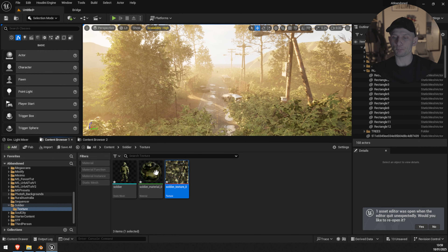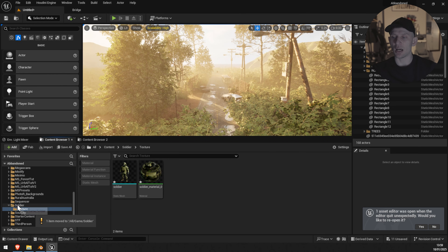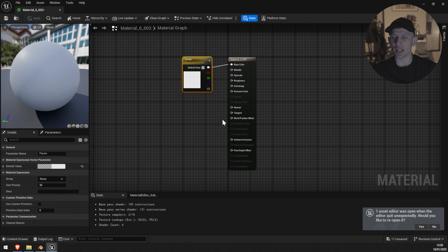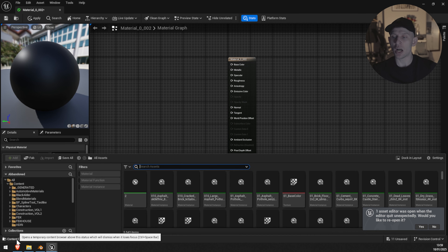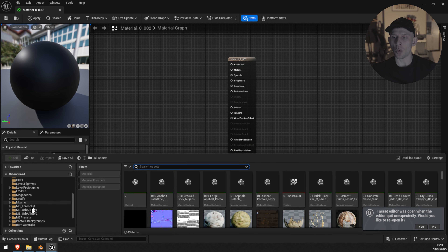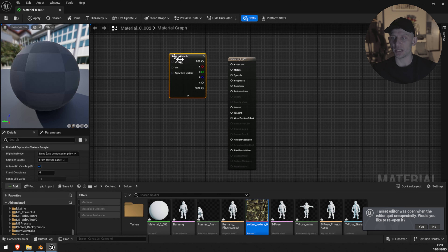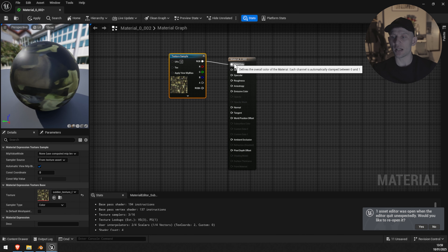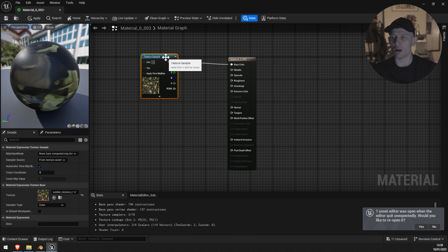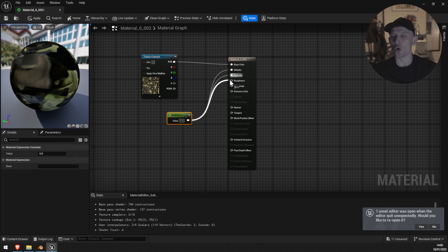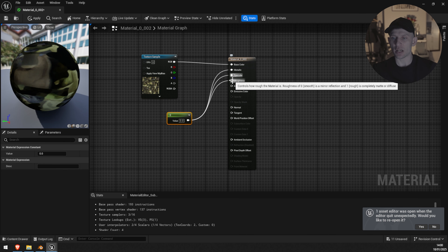I'm going to take the texture from here and move it into the main folder. Now I'm going to open up the material, delete the current texture, and on the left bottom side we have the content drawer. I'm going to dive into our folder called 'Soldier' and bring the texture into the material. I'm going to connect it to the base color. By pressing 1, I'm going to create a constant and hook it to the metallic, specular, and roughness. As you can see, the texture has gained more contrast and it looks overall much better. I'm going to click save.